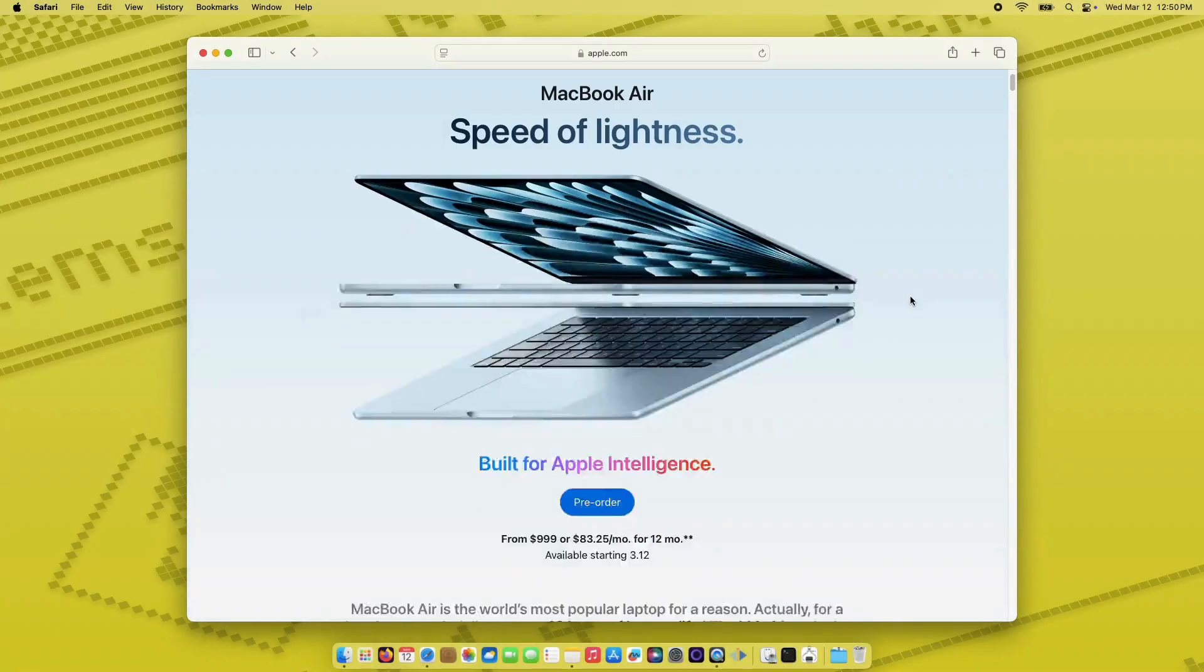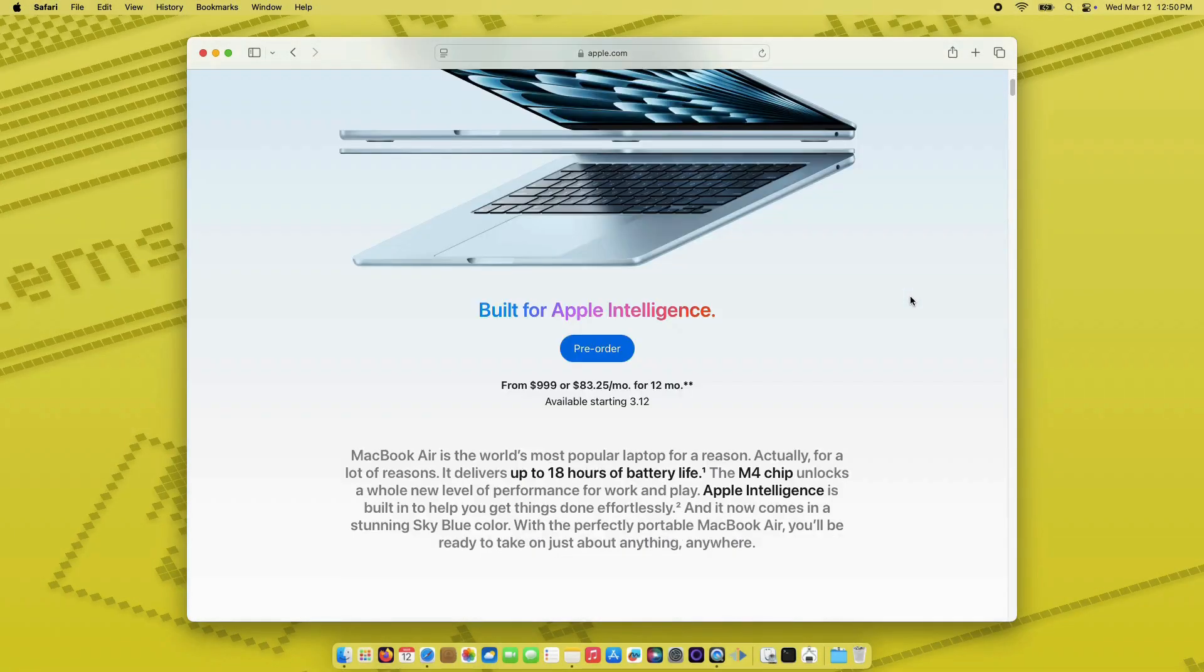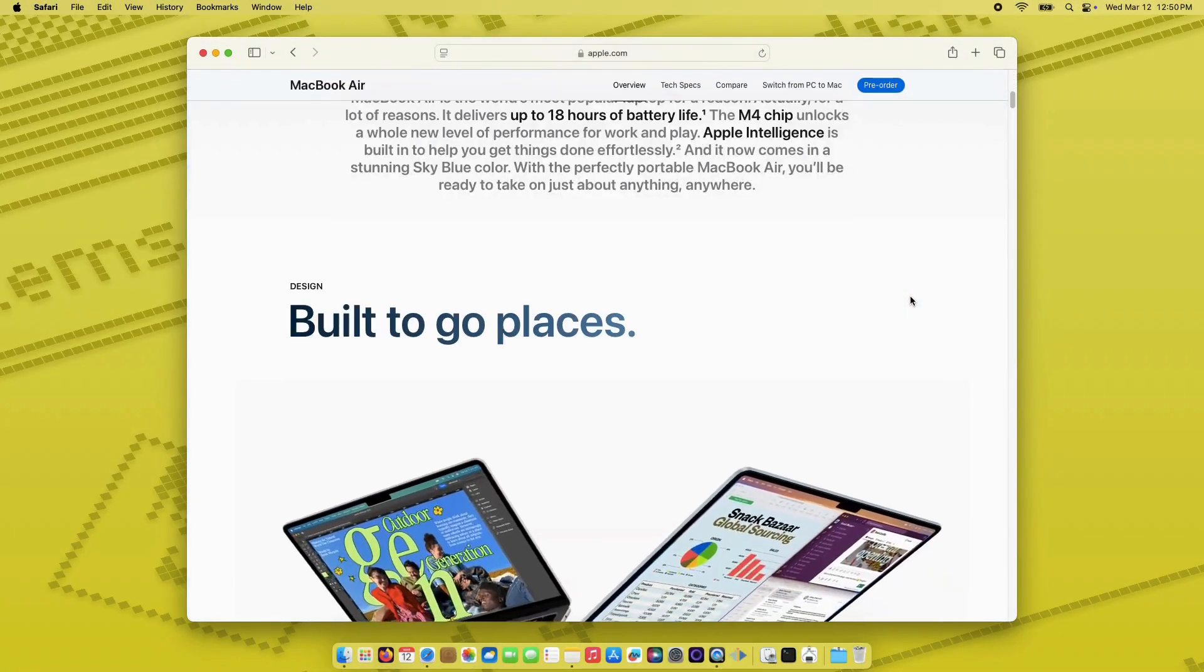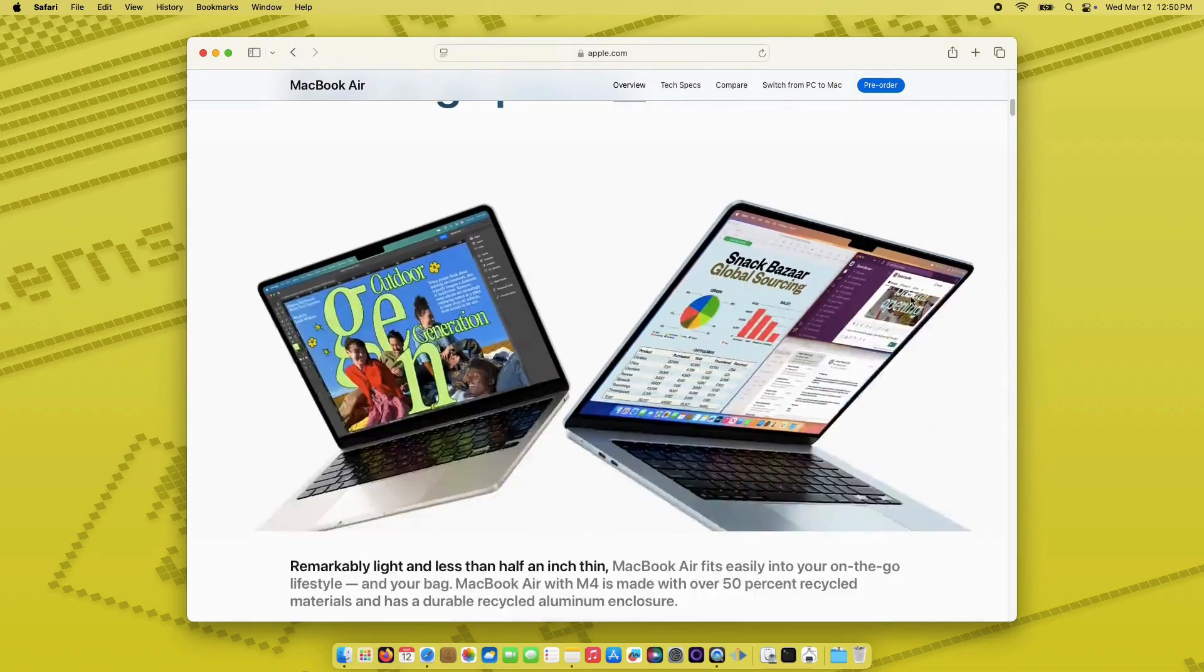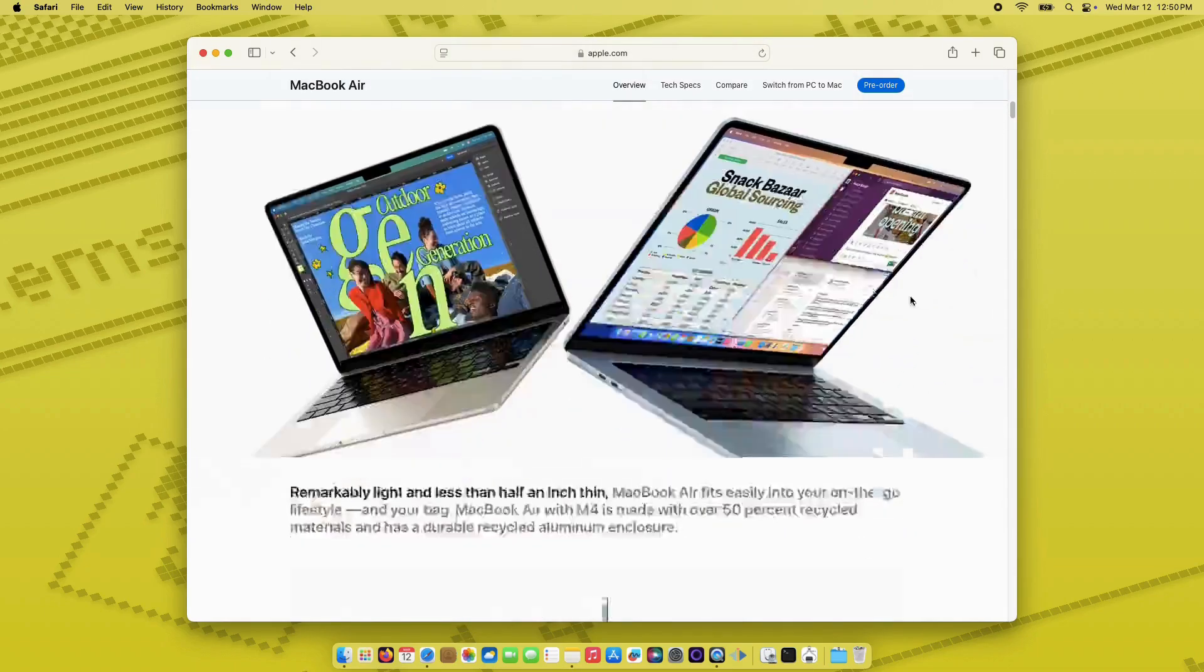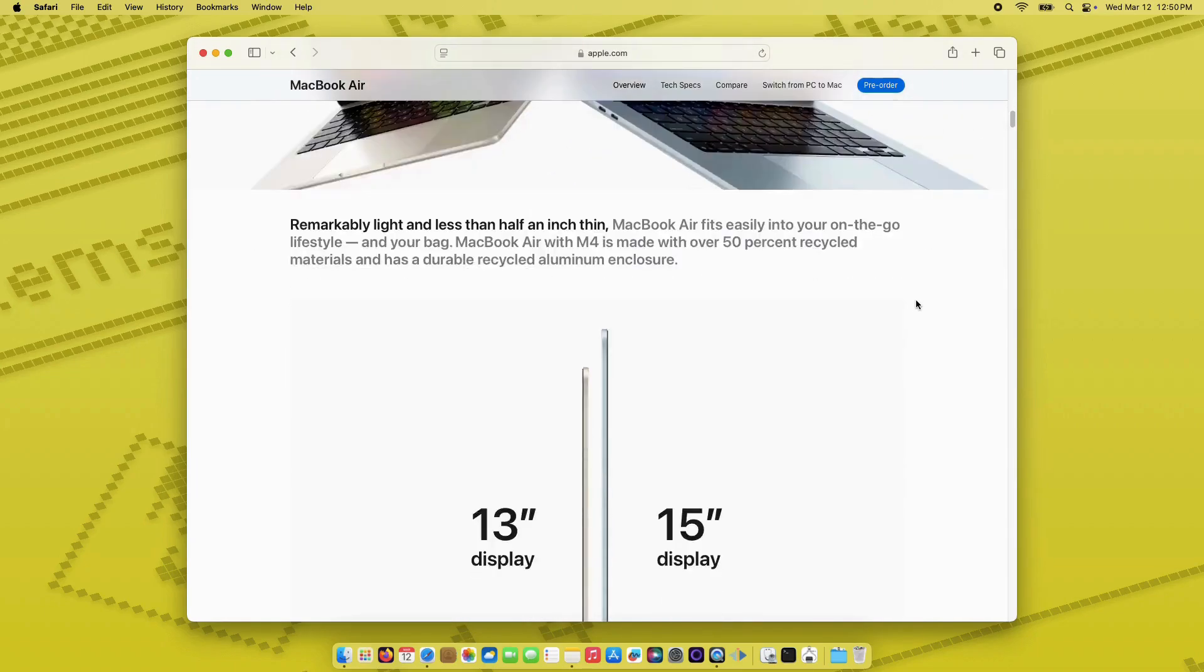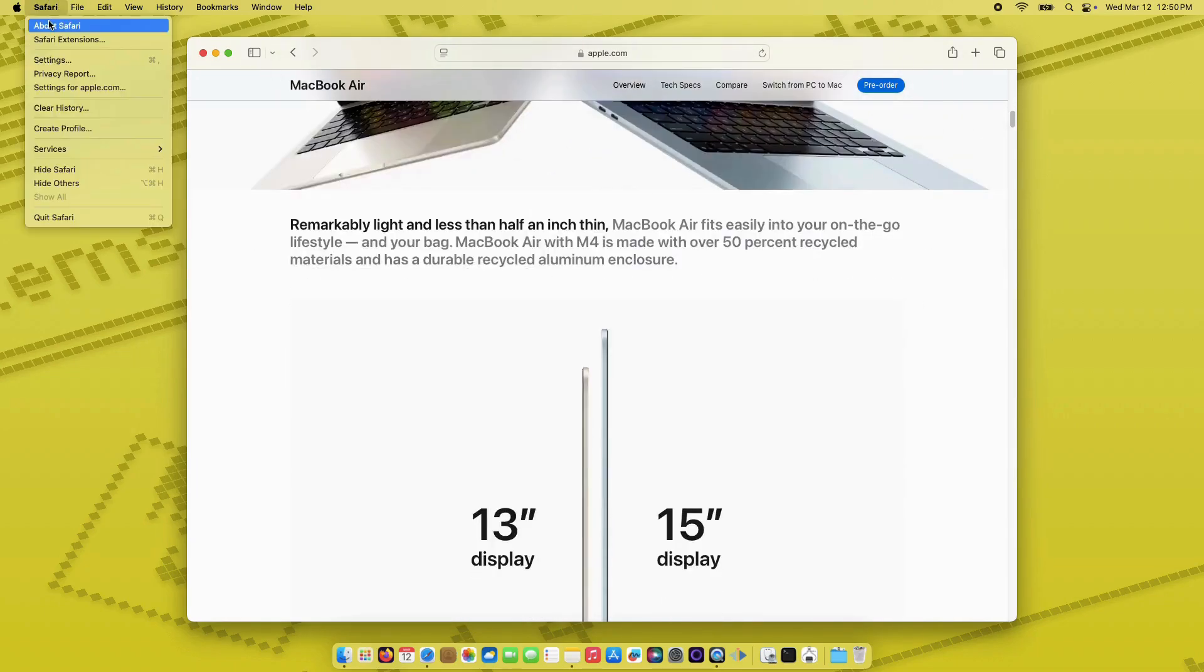That's all for the macOS Sonoma 14.7.7 update, keeping your Mac secure and stable. Stay tuned for more updates and keep your system backed up.